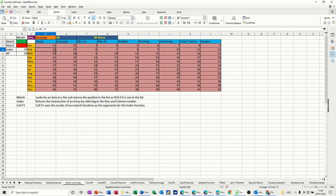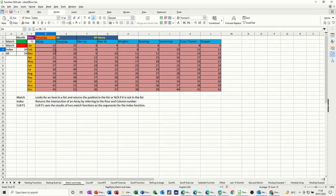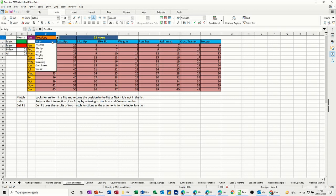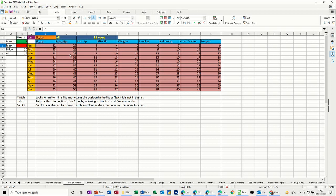So what I want the index and match function to do is to allow me to select an exercise and a month and it then give me the result. So you can see the result there. At the moment this is set to May, so if I change this to January and select the first option of the exercise, sit-ups, it says 12 there and I've got it repeating here as well. So how have I done this?